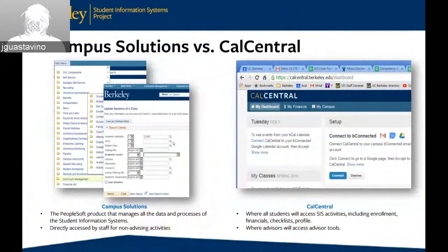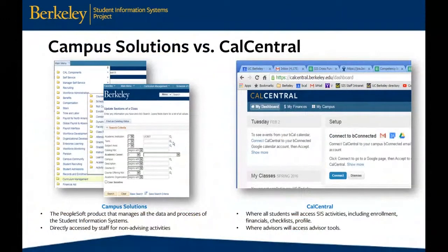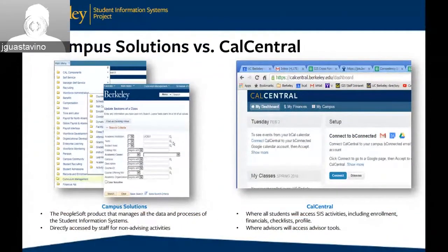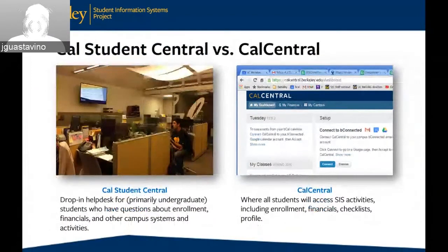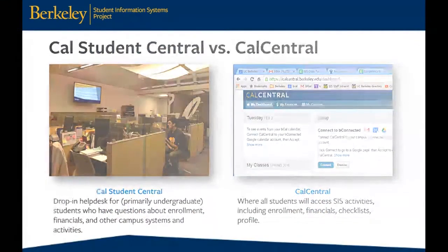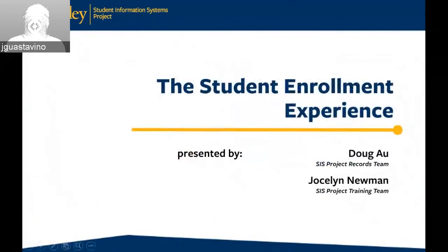I want to review a little bit of lingo. Campus Solutions is a PeopleSoft product and it is what people who are managing the nuts and bolts of enrollment are going to be working in. Cal Central is where all students will go to access all SIS activities and where advisors will access advisor tools. Cal Student Central is the drop-in help desk for primarily undergraduate students, while Cal Central is the portal.